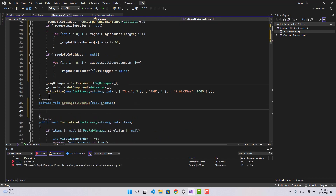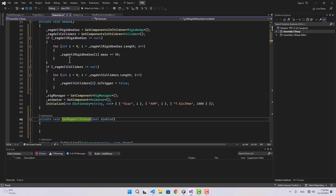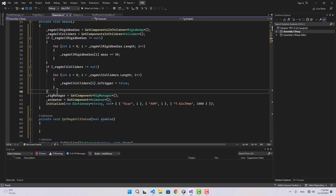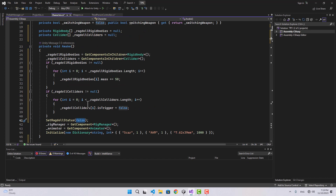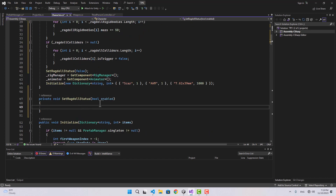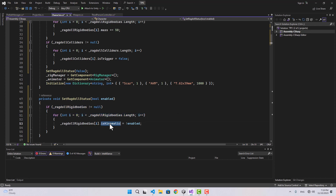Now let's create a function called SetRagdollStatus. In the Awake function, after we do that, we're going to call SetRagdollStatus with false. To do that, all we need to do is change rigidbody.isKinematic — we loop through the rigidbodies and set isKinematic to the reverse of the enabled boolean we're passing in.